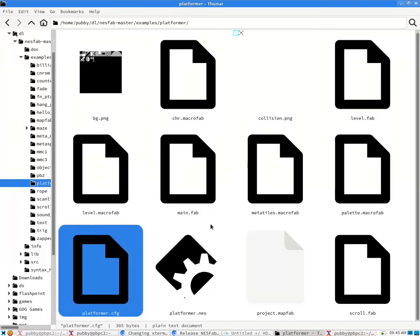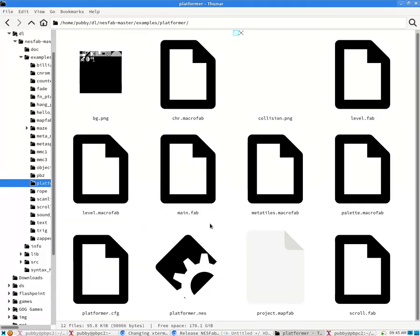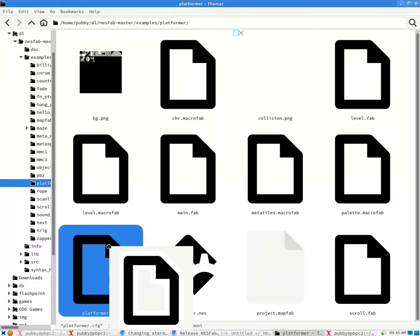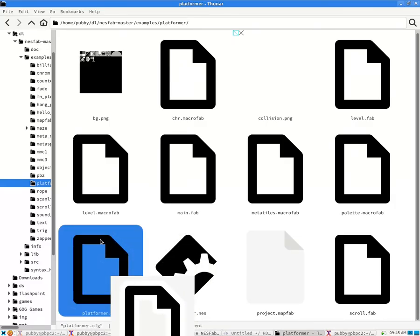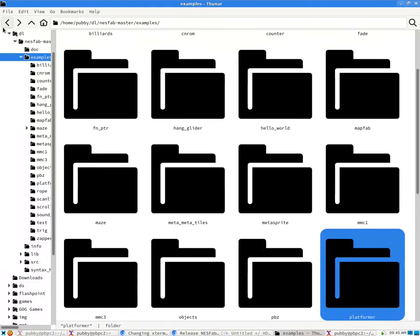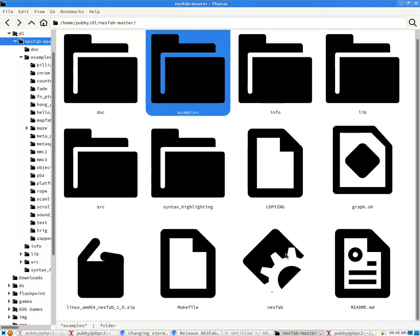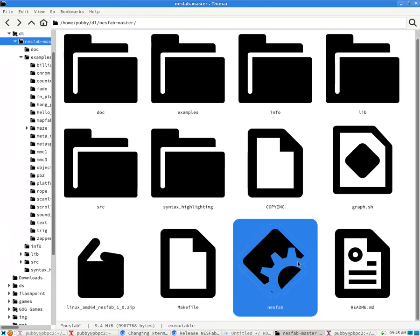If you're on Windows or you don't like using the command line, another thing you can do is you can click and drag this .cfg file, and you can drag it onto the NestFab executable. In that click and drag action, it should do the same thing where it compiles the .cfg file.